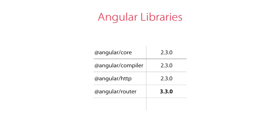Angular consists of a few different libraries that are distributed as separate node packages via npm. For example, we have the core library that we use in every application. We have Angular compiler. We have Angular HTTP for calling HTTP services. We have Angular router for adding navigation to applications, and a few other libraries.